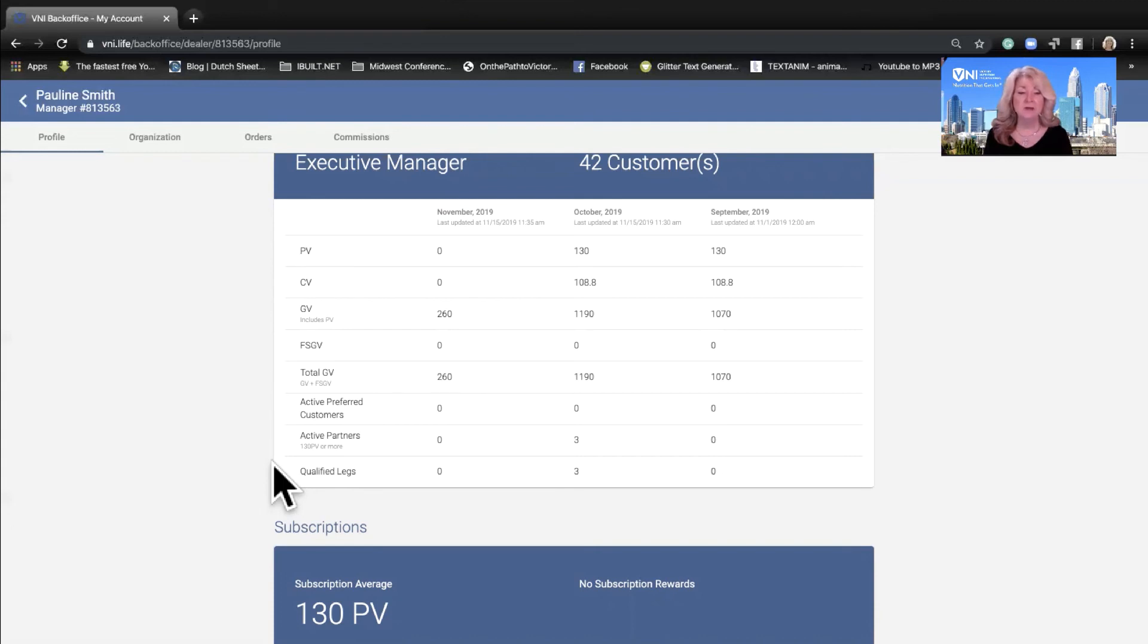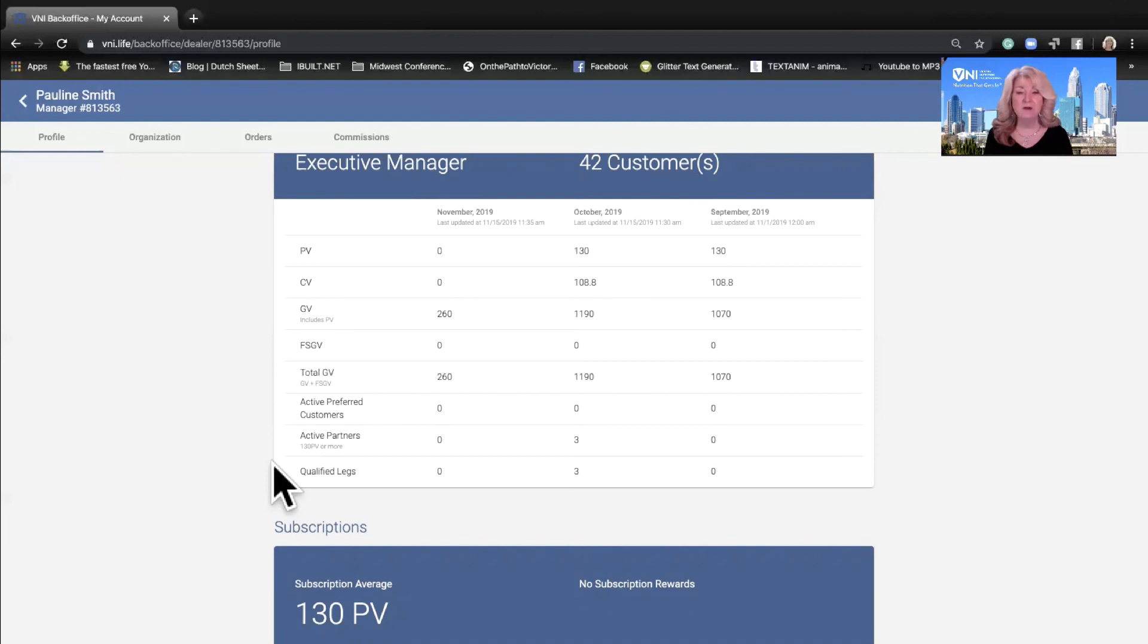This makes it so much easier for you and I to look at our back office, look at our dashboard, and make sure we meet the qualifications that we are trying to achieve.